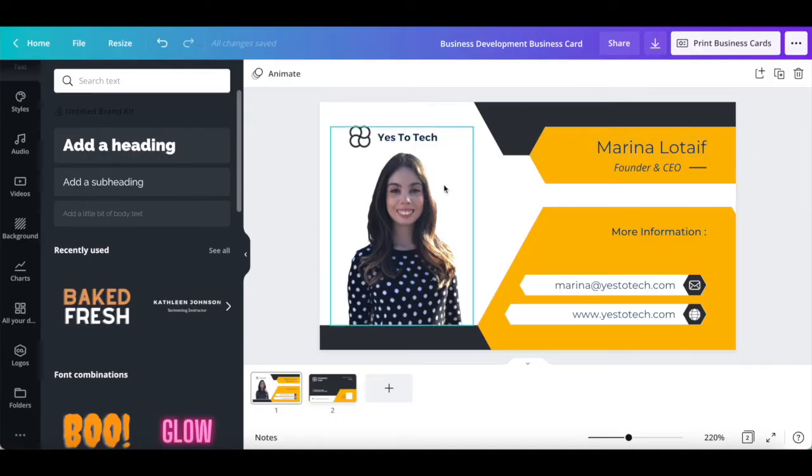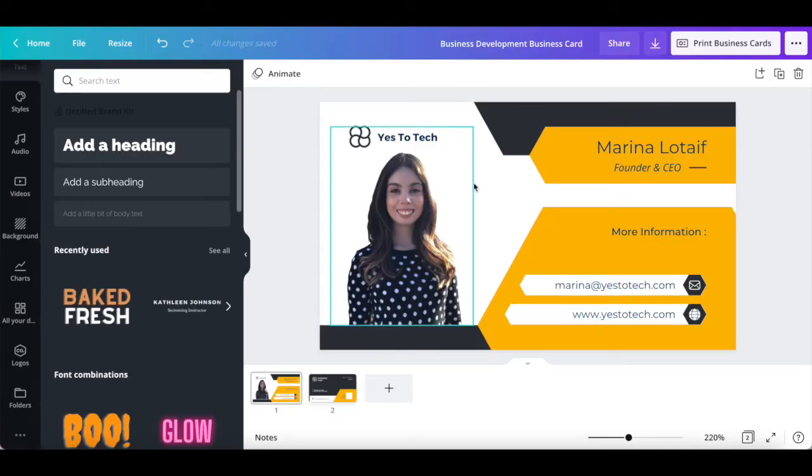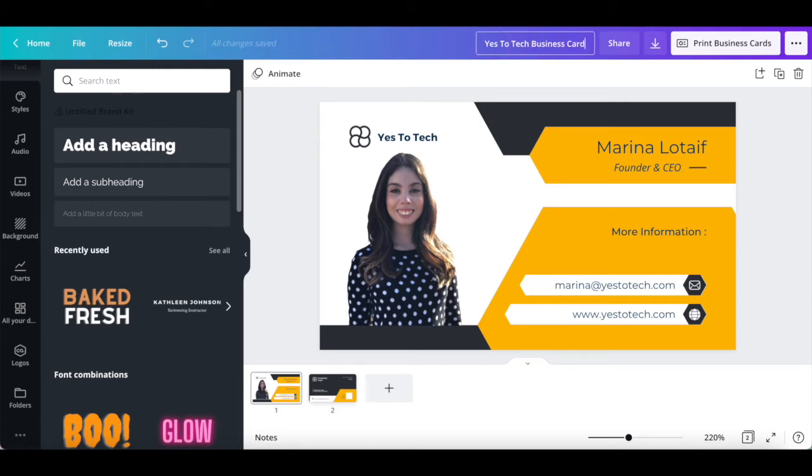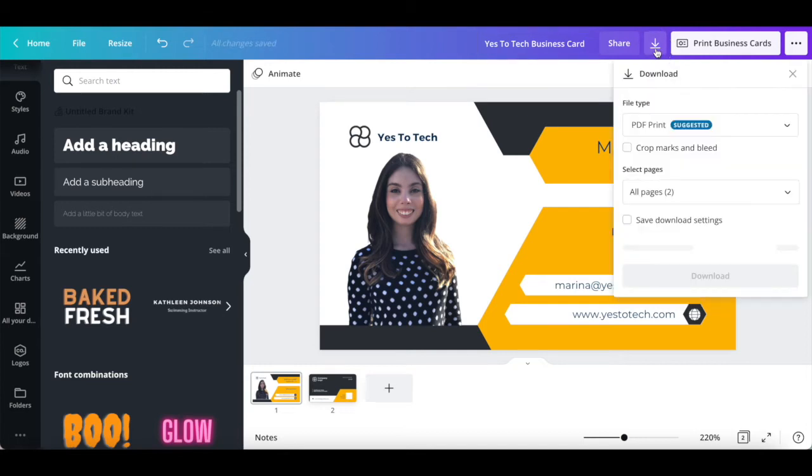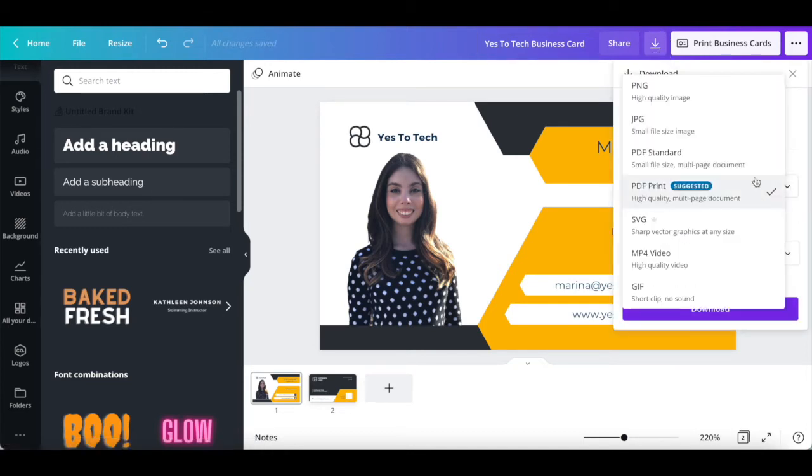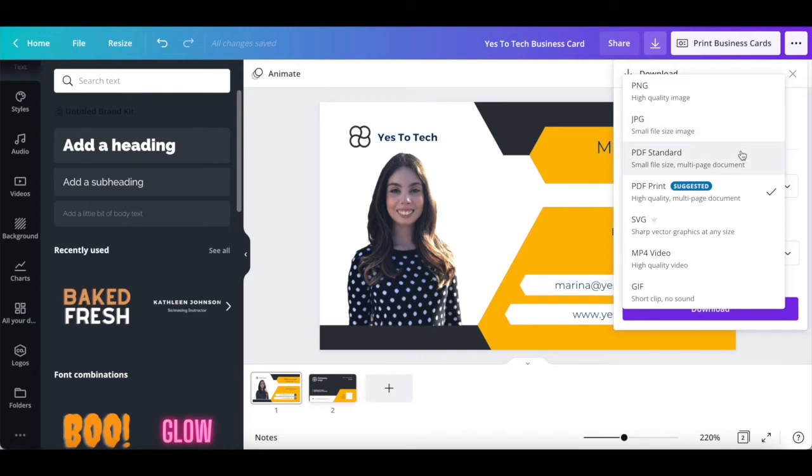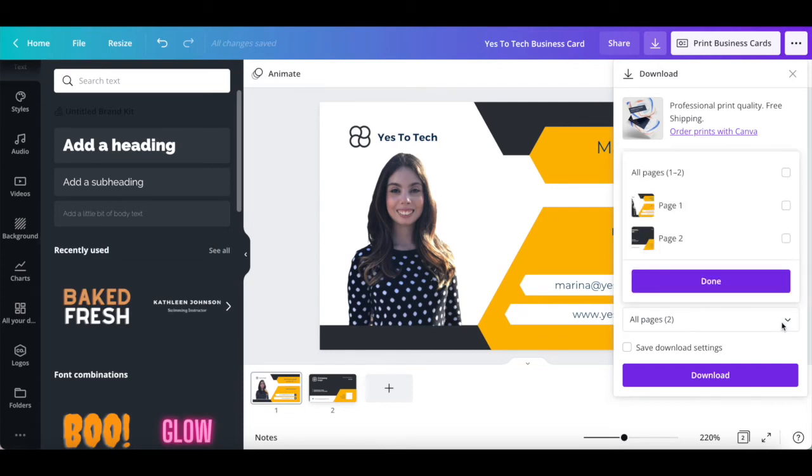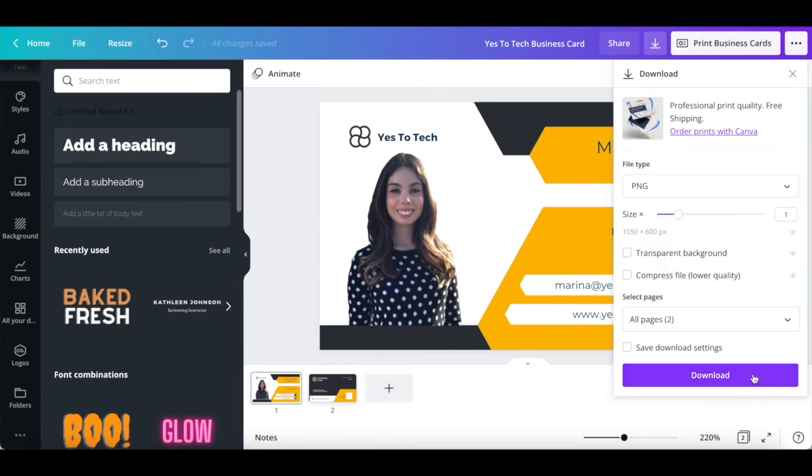Once you're done using Canva to design your digital business card, rename your digital business card up top, and then click on the downward pointing arrow. Feel free to save your digital business card as a PNG, high quality image, JPG, small file size image, PDF standard or PDF print, select the pages that you wish to save, and then click on the download button to save your business card to your computer.